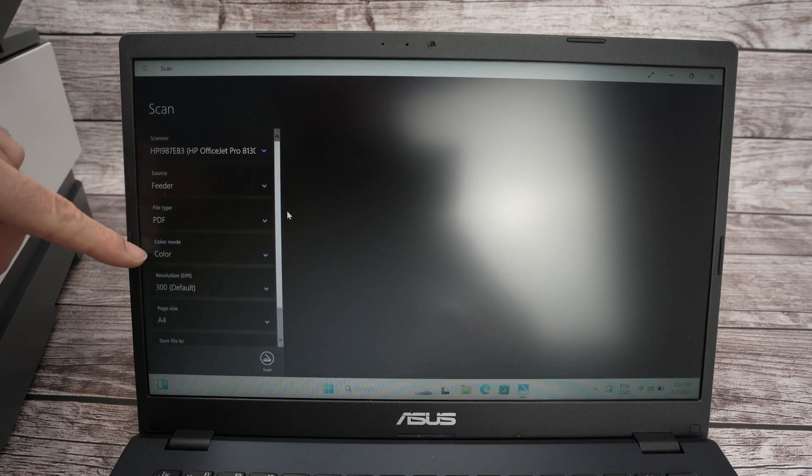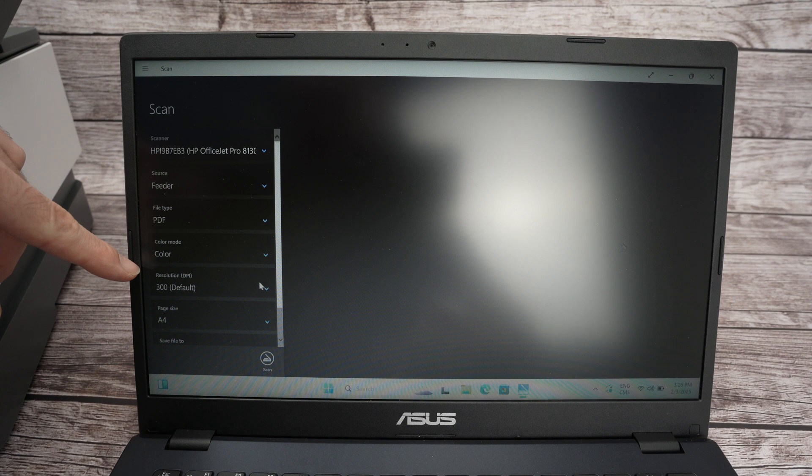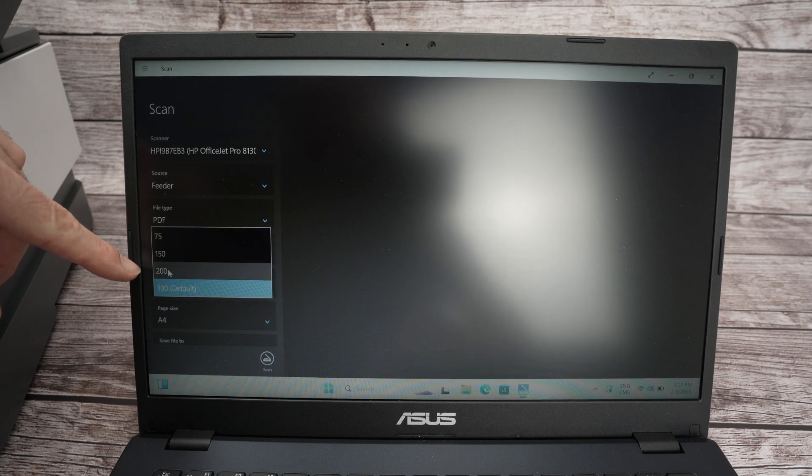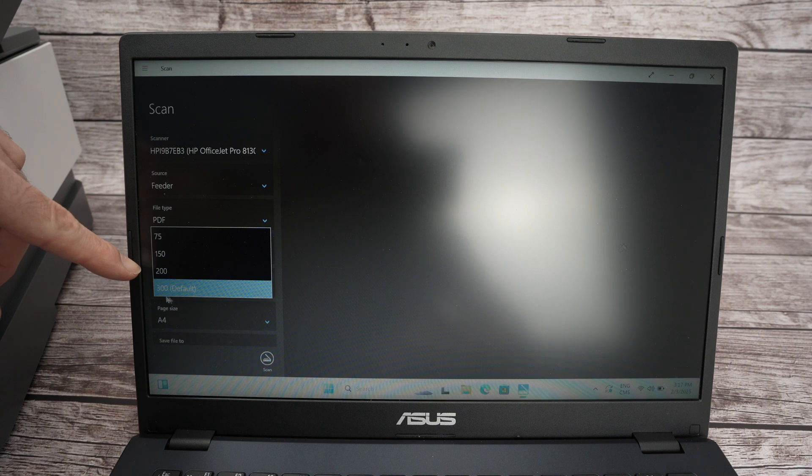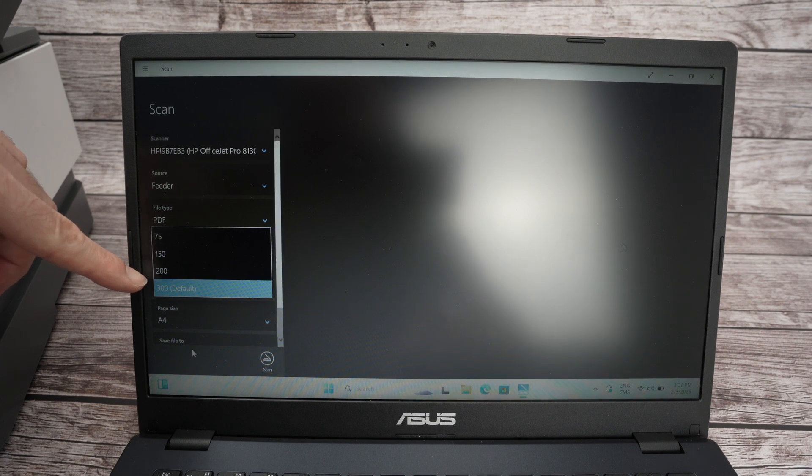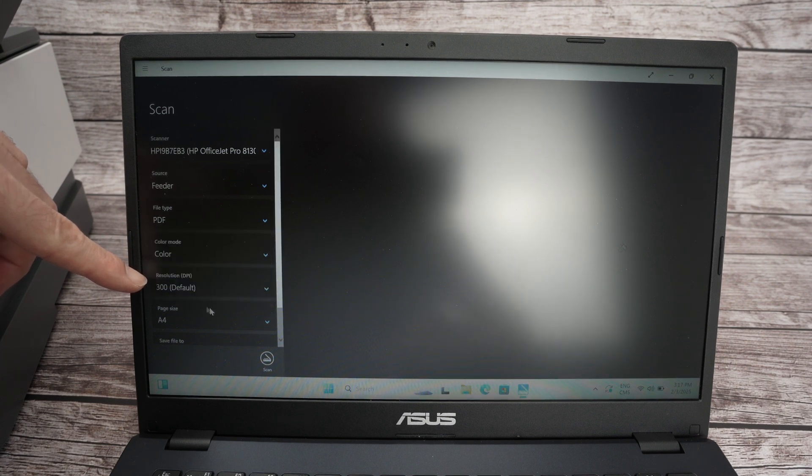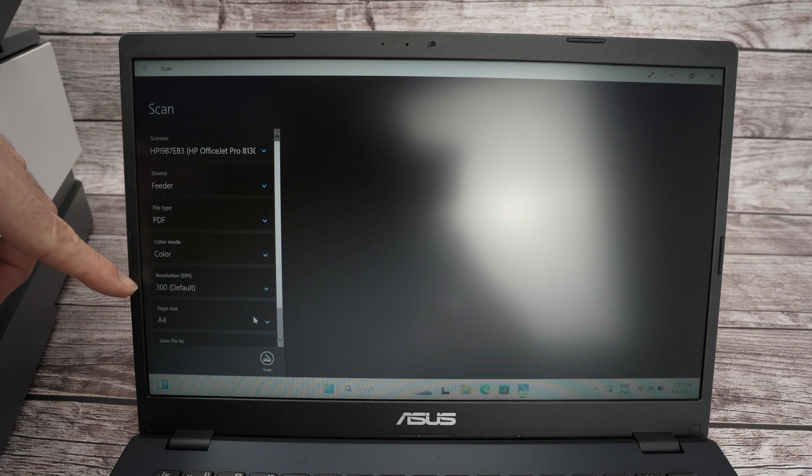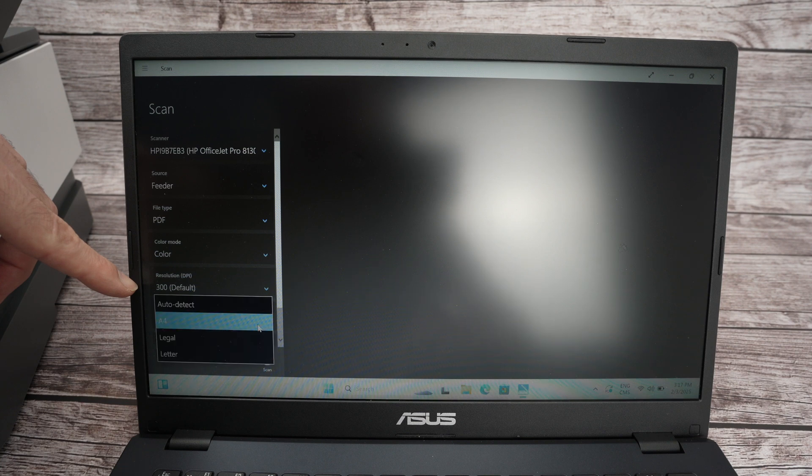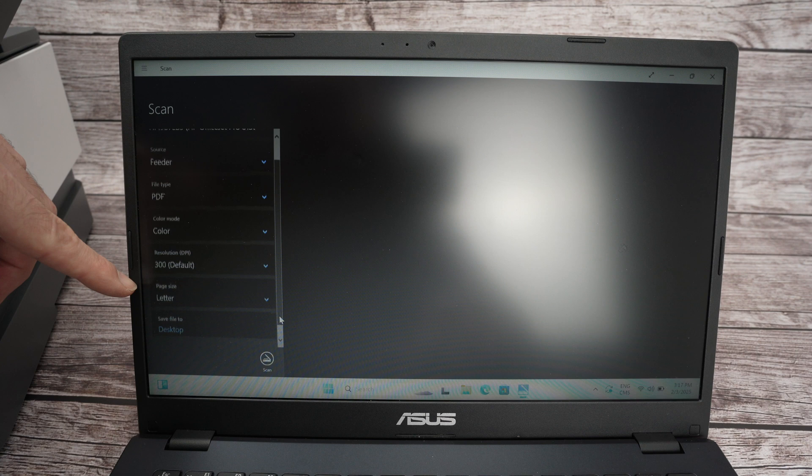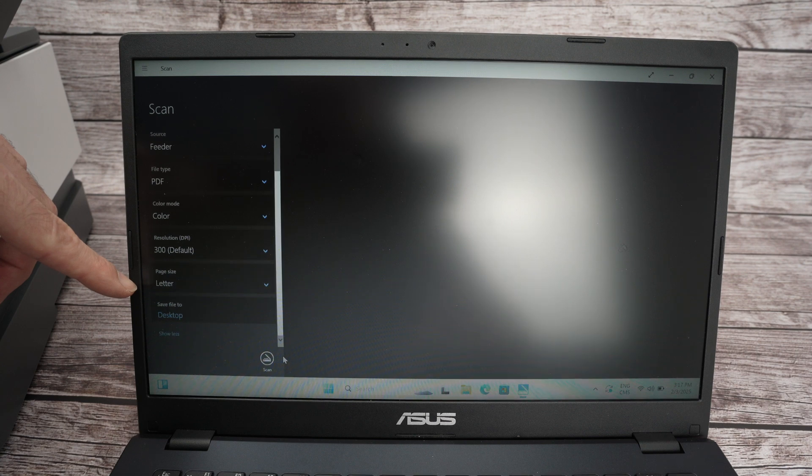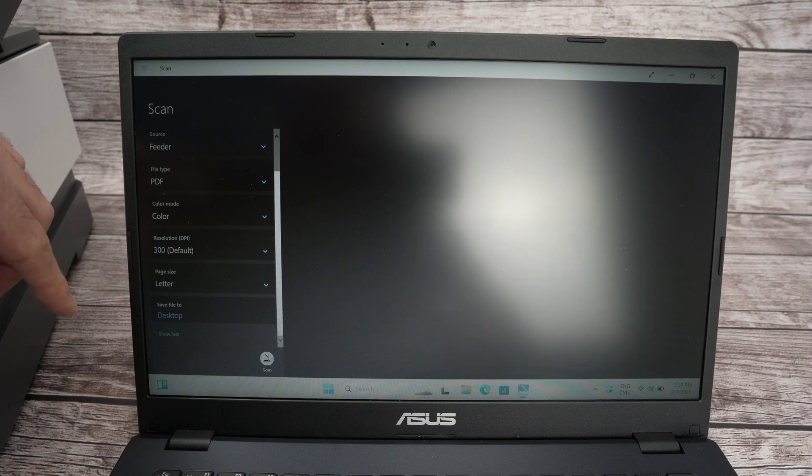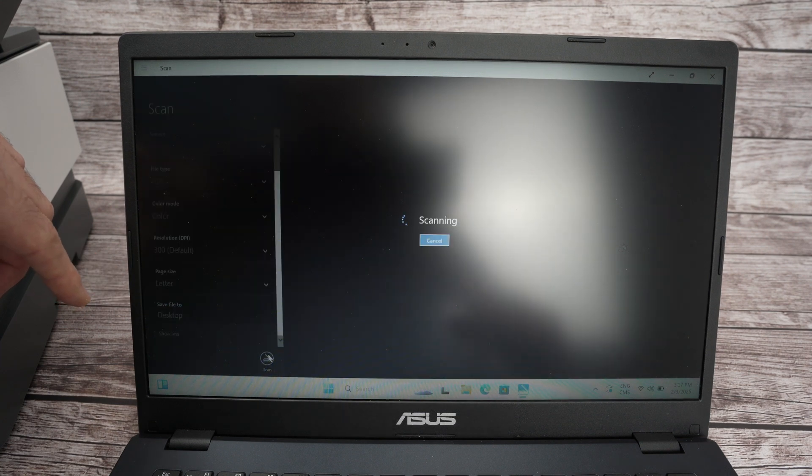You can select if you want color or black and white, the resolution. So over here, if you're scanning text, leave it to 200. If you're scanning some pictures, stuff like that, 300 will give you better results. And then you have page size. I'll select letter because this is letter size. And the last option, save file to, you need to select in which folder on your PC you want this to go. So I'll leave it to desktop and I'll press the scan button.